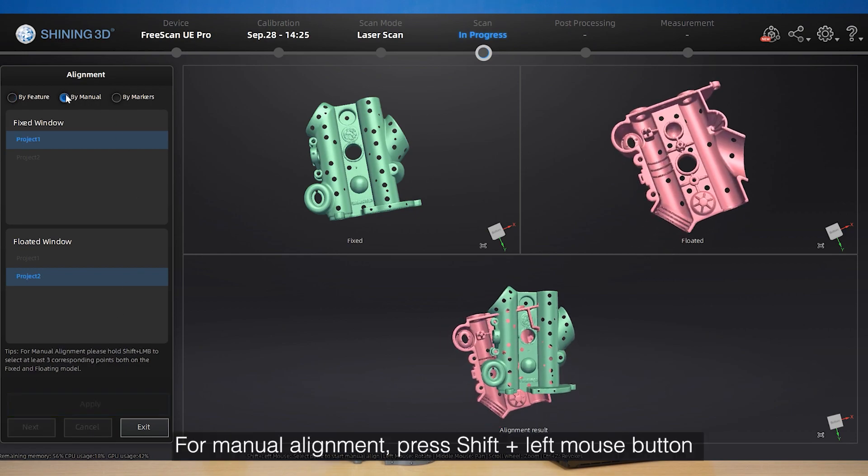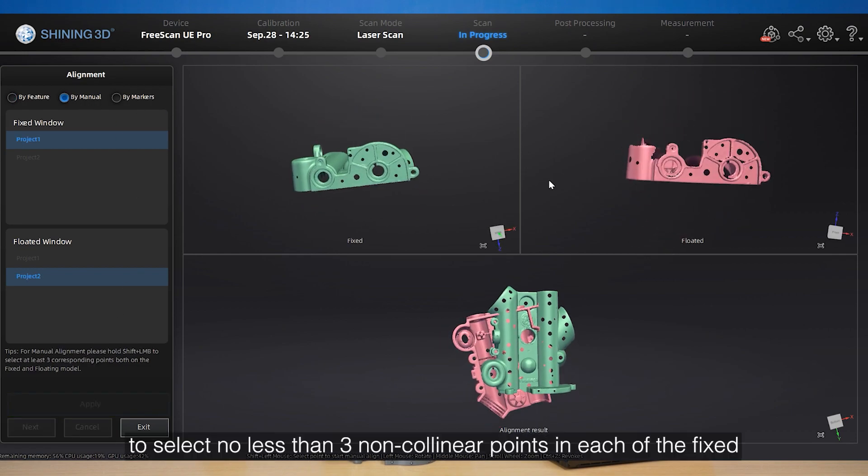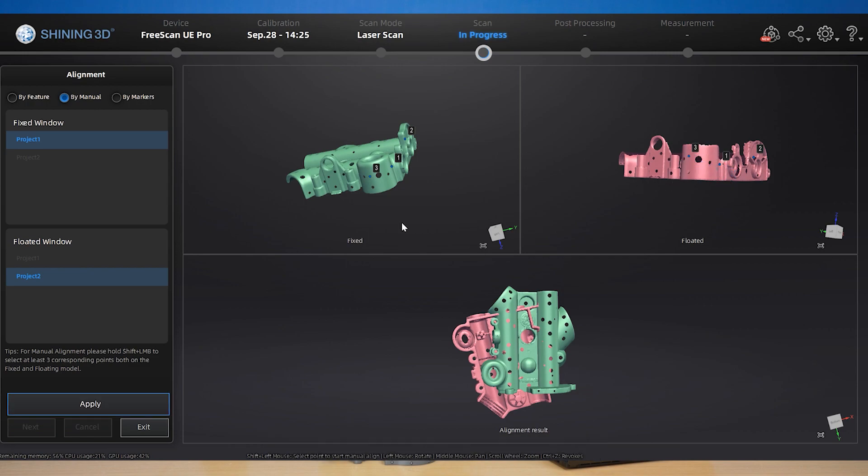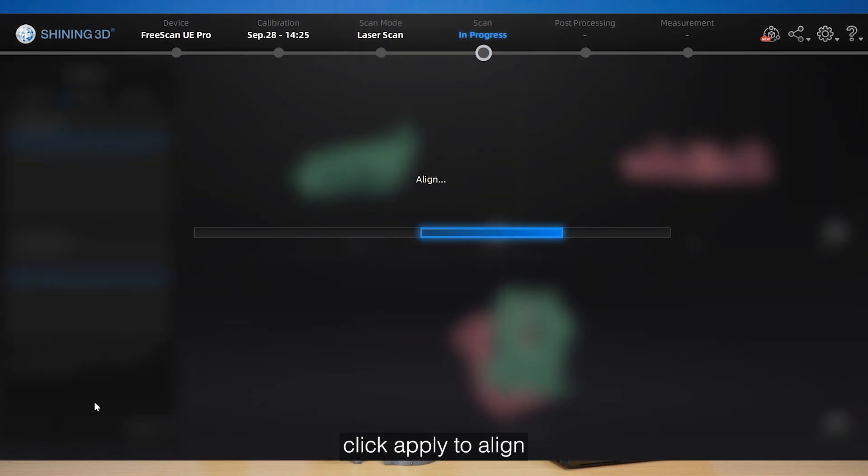For manual alignment, press shift and left mouse button to select no less than three non-collinear points in each of the fixed and floating viewports respectively. Click apply to align.